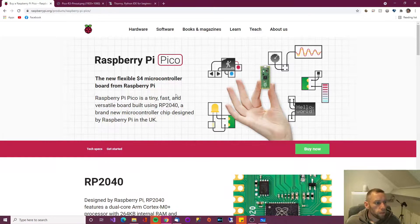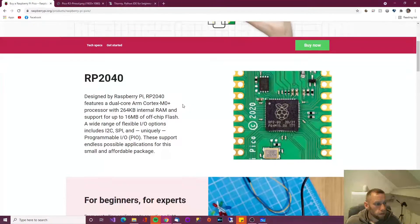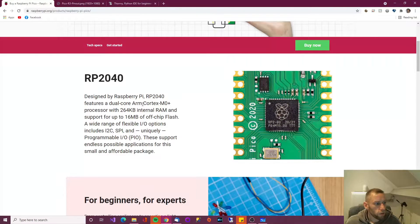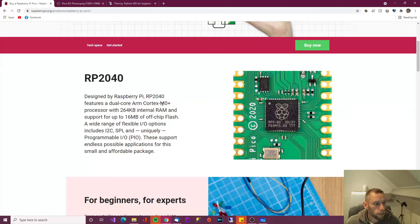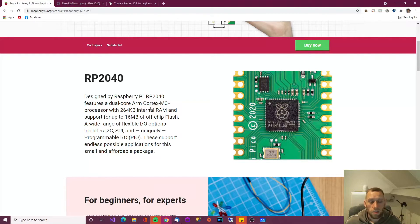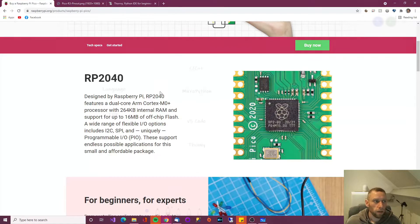So it has a lot going for it. Now coming to spec, it features a dual core ARM Cortex M0 processor. So it's not a rubbish thing. It's really powerful.